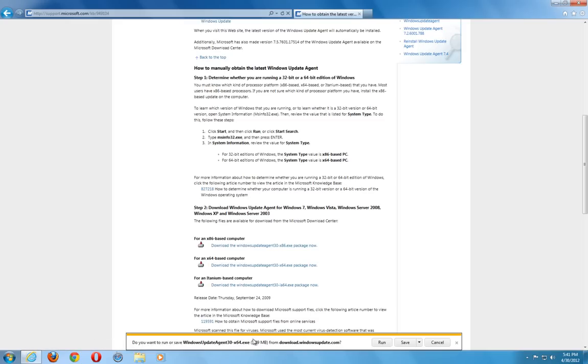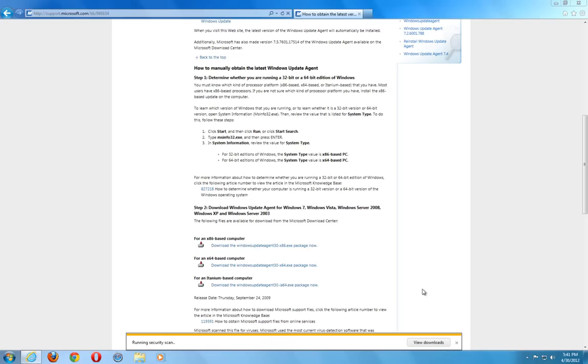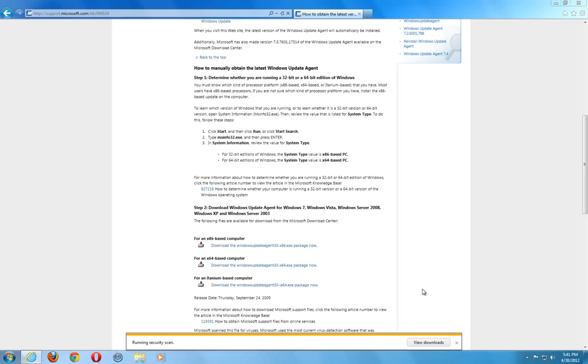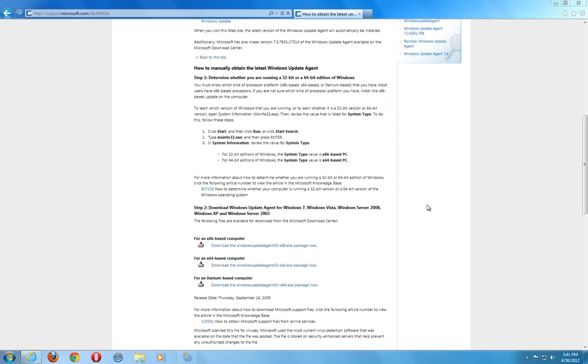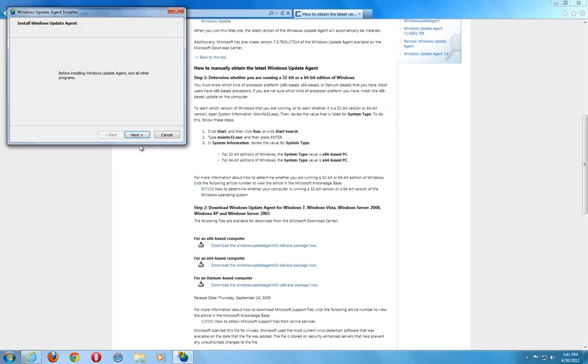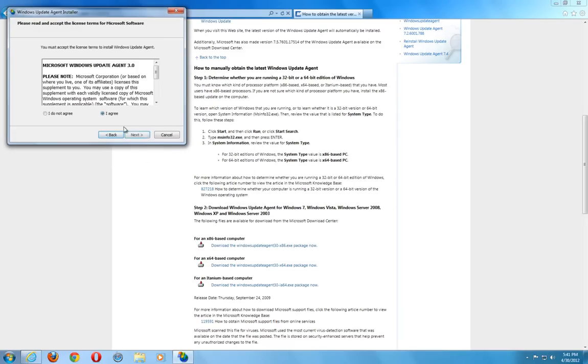And in Internet Explorer 9 it is going to give me the option here to save or run. It is a small file. So I am going to go ahead and just run it. And this is just going to ensure that I have the latest up-to-date Windows Update Agent. Go ahead and click yes. It is going to extract the file and you are going to go through the installation. It is a real quick check and installation that it does.